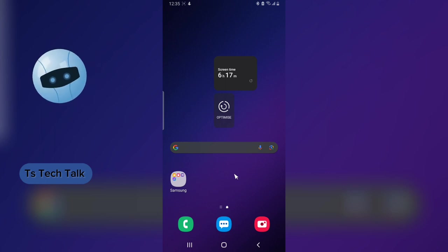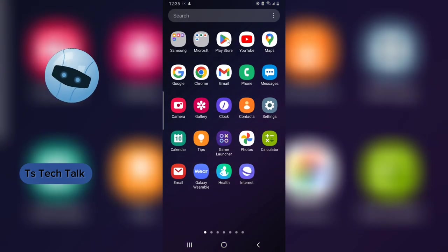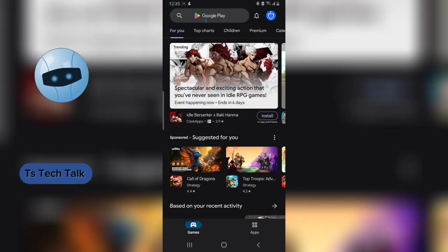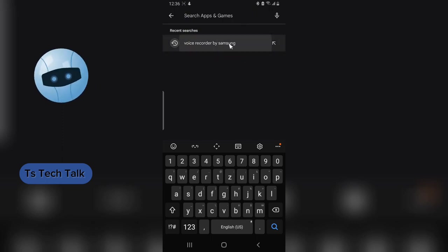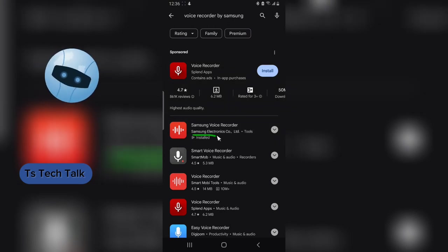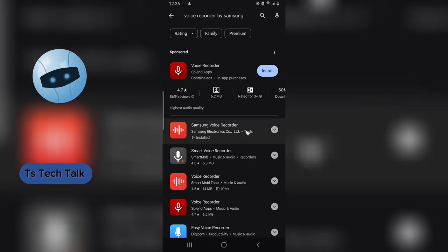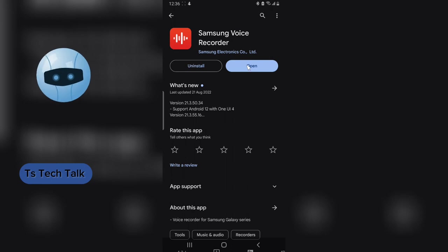I think this also works on an iPhone because you can also find the application on the Apple Store. To start, all you need to do is go to the Play Store and search for this particular application. It's actually called Voice Recorder by Samsung. Go ahead and select it, and make sure it is published by Samsung Electronics Co. Ltd. Click on that application and have it installed.